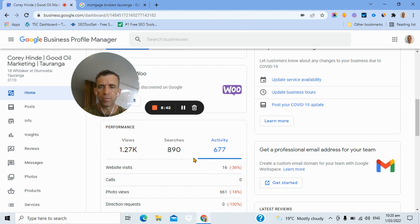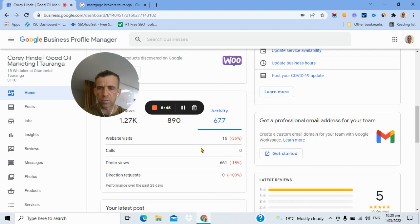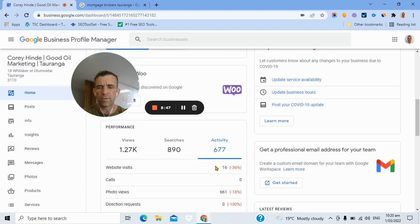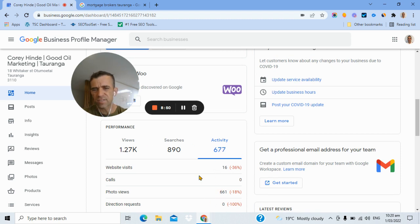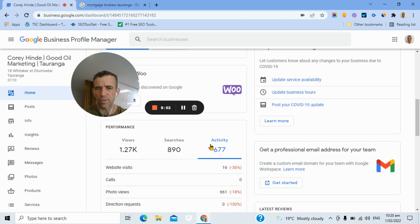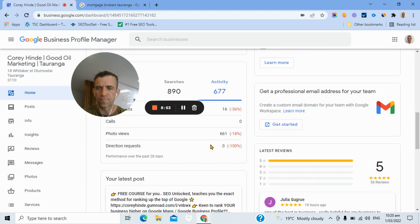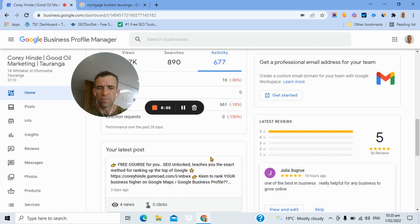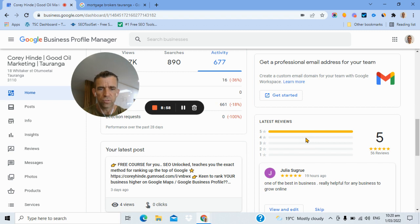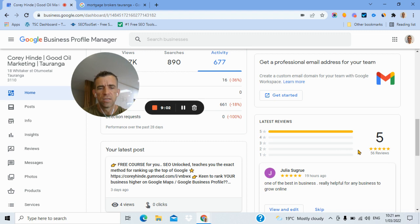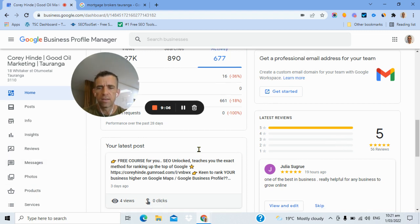So if someone searches SEO consultant or Google business profile consultant from Christchurch, my listing won't appear. So that's why we go back to that fundamental question at the start of should we be working on this or not? But this activity button is really interesting. So it tells me how many people in the last 28 days have gone to my website, how many people have called me, photo views, etc. So we look at this stuff to see how active are we at the moment.